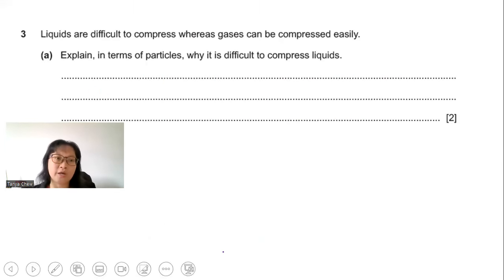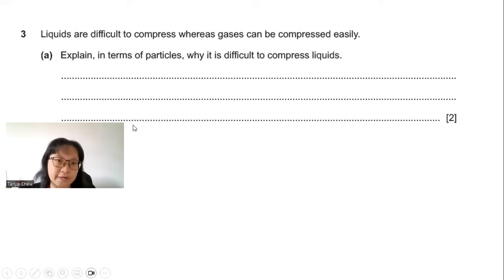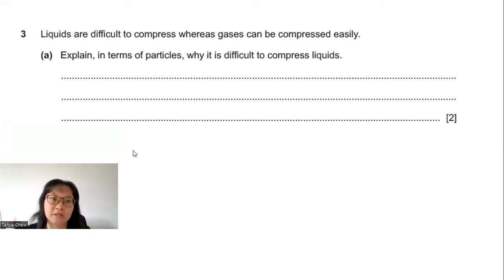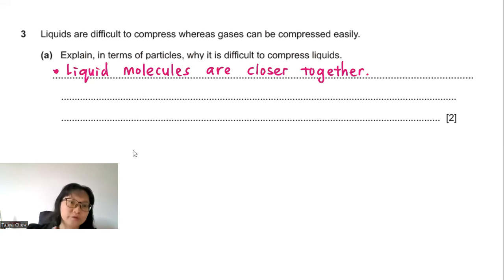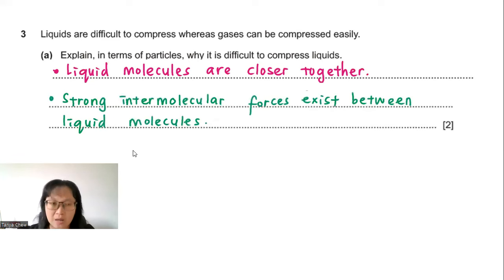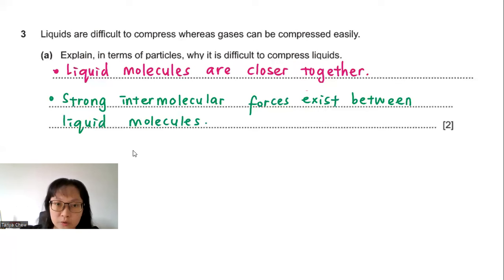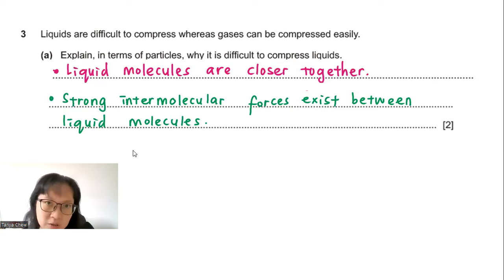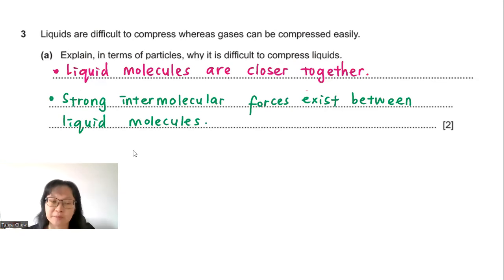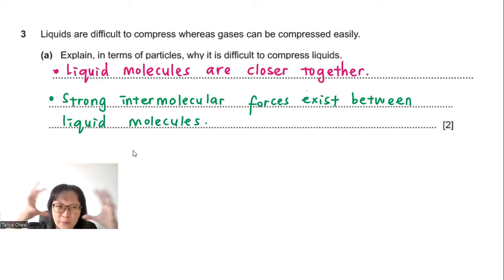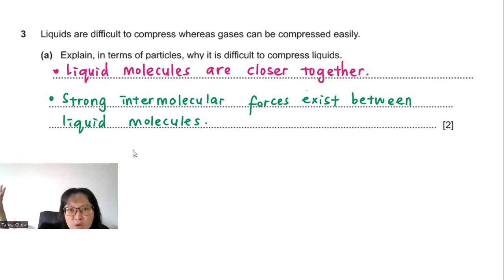Question 3: Liquids are difficult to compress whereas gases can be compressed easily. Part A: Explain in terms of particles why it is difficult to compress liquids. Liquid particles are much closer together than gas particles. Because they are so close, there are strong intermolecular forces — both attractive and repulsive — between molecules, which oppose any attempt to compress the liquid.